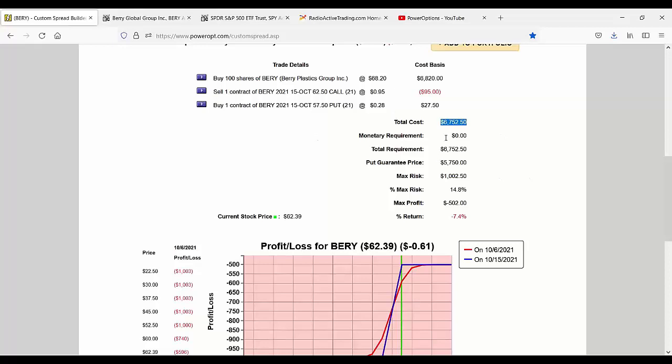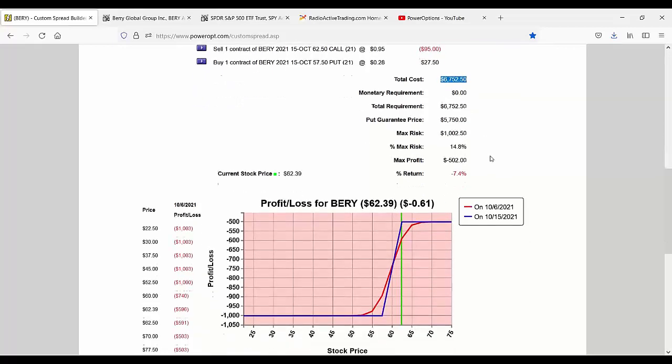But 57.5 with my cost base of 67.52 now, that's still 10 points, isn't it? That's the maximum risk. It's capping the loss where I couldn't lose much further, but it's 10 points down for where I still am, plus the extra 35 cents.